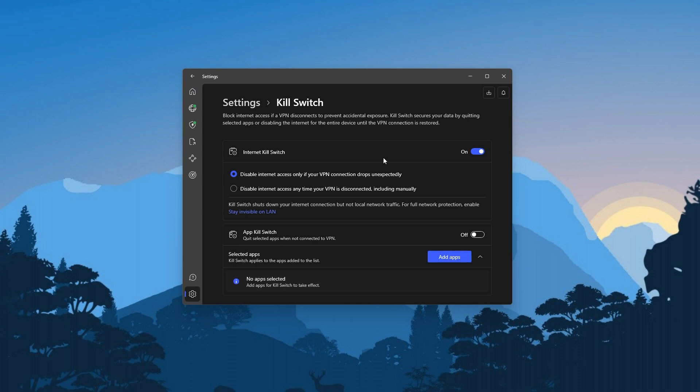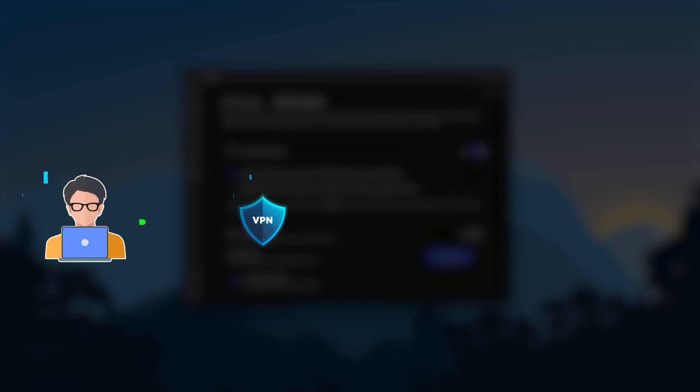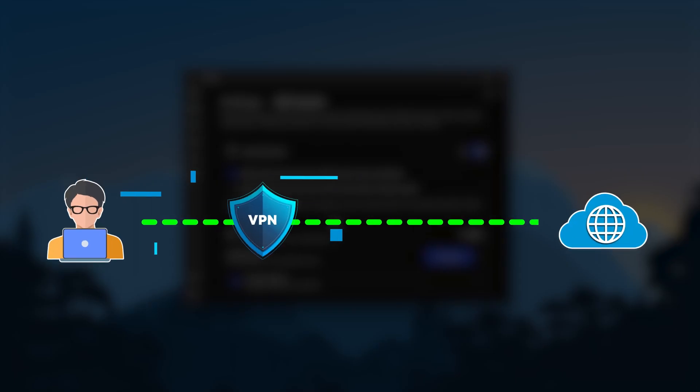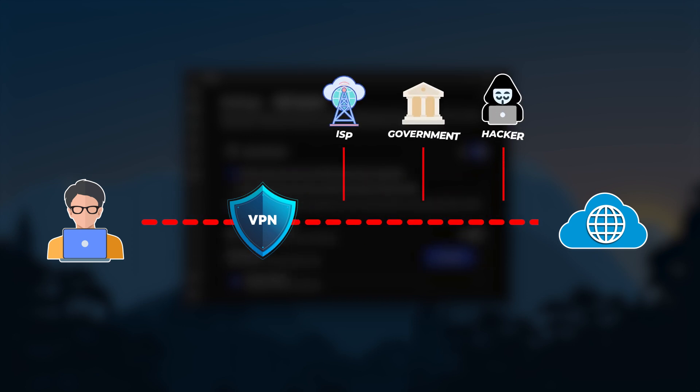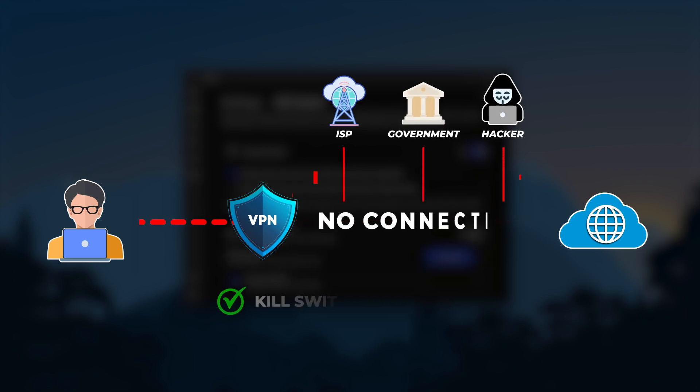Besides MeshNet, Nord also has a kill switch that immediately terminates your internet connection should you accidentally disconnect from the VPN server. And so by doing this, the kill switch would prevent any of your data from leaking over to your ISP or anyone snooping on your network.